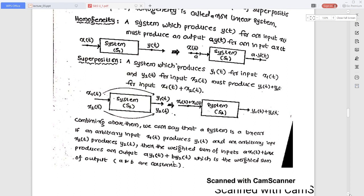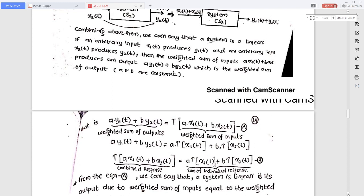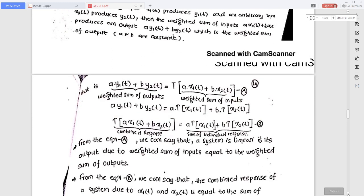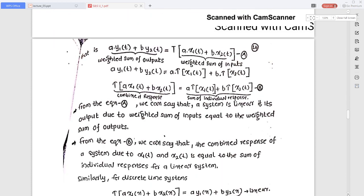Combining the above, a system is linear if: arbitrary input x1(t) produces y1(t) and arbitrary input x2(t) produces y2(t), then the weighted sum of inputs a·x1(t) + b·x2(t) produces the weighted sum of outputs a·y1(t) + b·y2(t), where a and b are constants. If a system satisfies this condition it is a linear system; otherwise it is nonlinear. We must verify both superposition and homogeneity to test linearity.